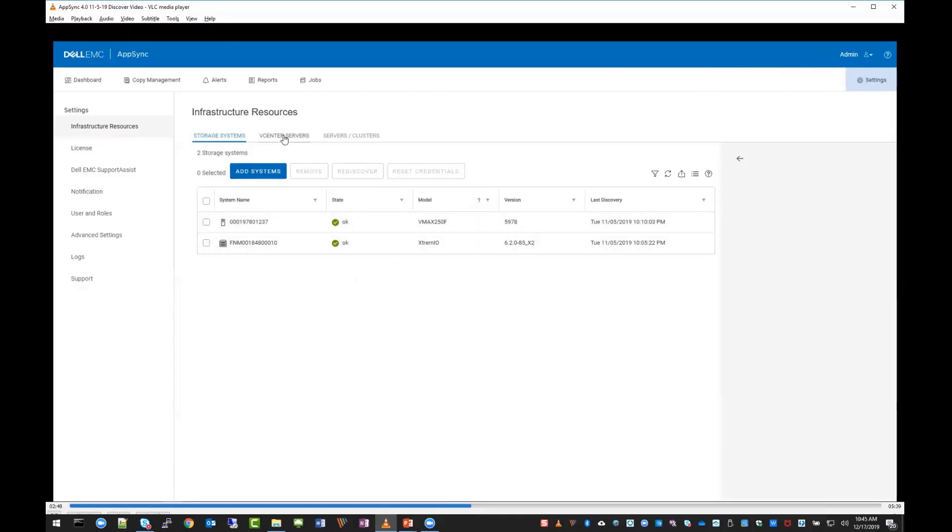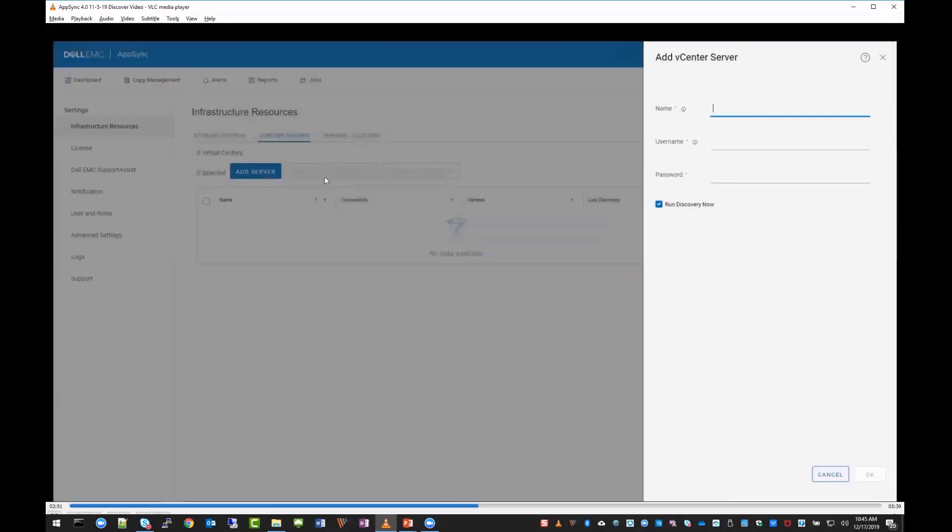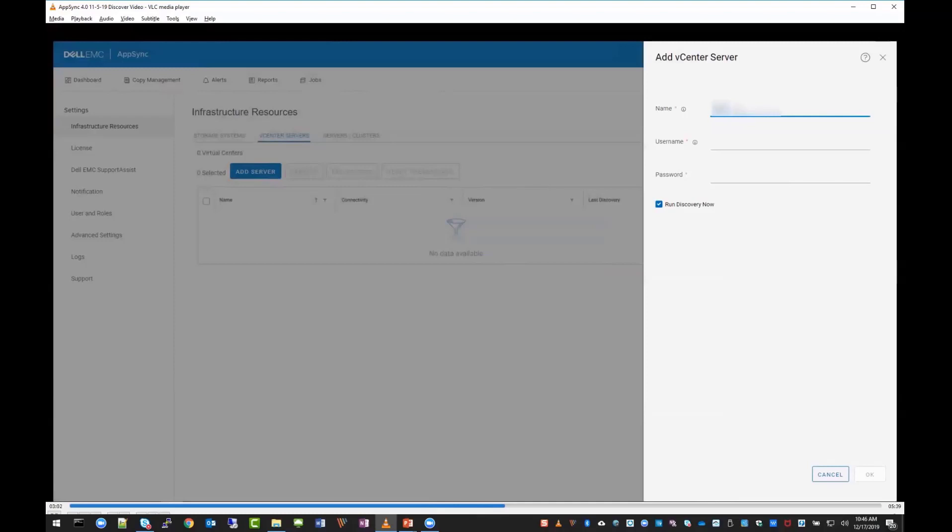Now we'll click on vCenter servers and add a vCenter. It's very simple and works the same way it did in the past, just a different interface. Put in your IP or system name, and then the username and password. If you uncheck run discovery now, it just won't do the discovery right away, and you can come in and do it later.